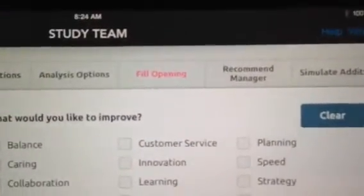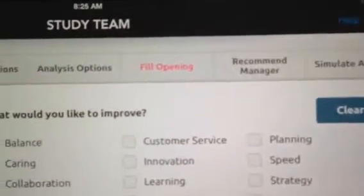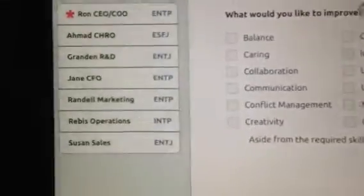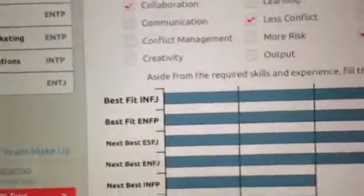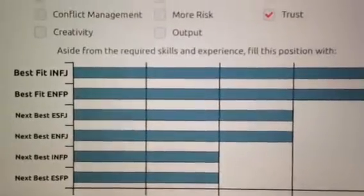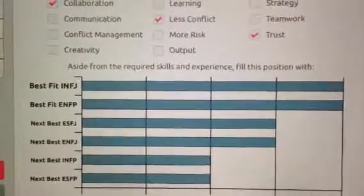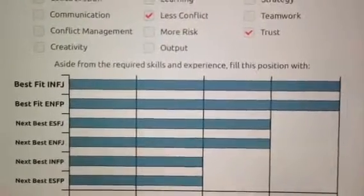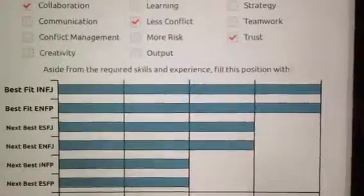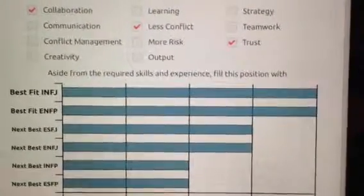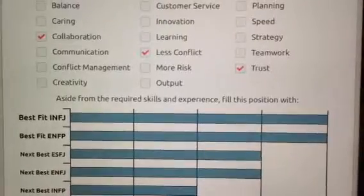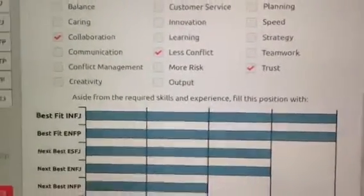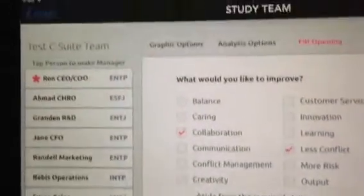It could also be that I'm thinking about who to add or what to encourage the team to do behavior-wise. If I click on fill an opening and say I need this team to be more collaborative, with less conflict and more trust, the system calculates what type patterns are likely to make that contribution. If I hired that INFJ, chances are their behavior pattern will make those contributions. Equally important, you could look up INFJs and encourage the team to engage in those kinds of behaviors.